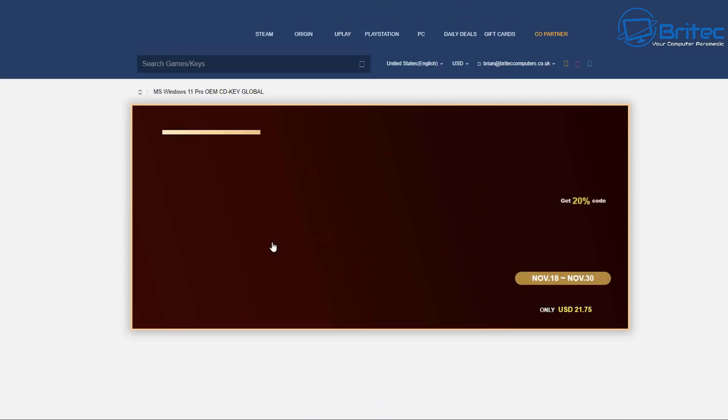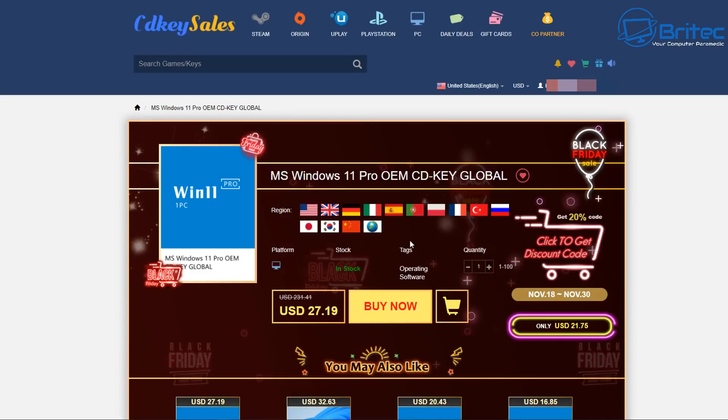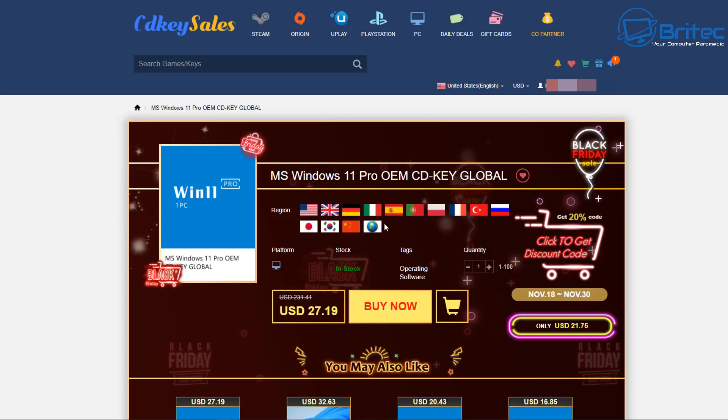Once you click on your option you'll be able to see something looking like this which is Windows 11 Pro OEM key. This is a global key. It's a Black Friday deal here. So check the region to make sure it's acceptable in your country to be able to activate. If you're not sure then you can always contact them and ask them before you purchase.